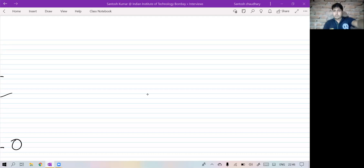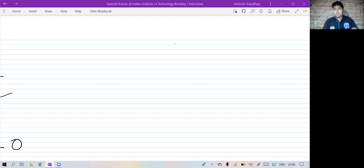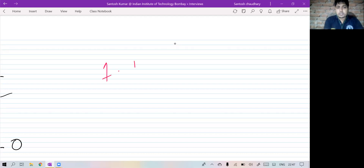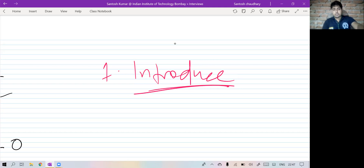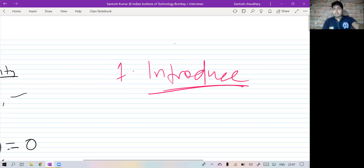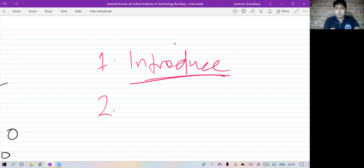Hi everyone, I hope you are fine. In this video, I will discuss the PhD interview experience — what they asked during the PhD interview at IIT Bombay. The statistics and mathematics department offers PhD in both statistics and mathematics. When the interview started, the first question was to introduce yourself. They would like to know about your academic background, and then they would ask your area of interest.